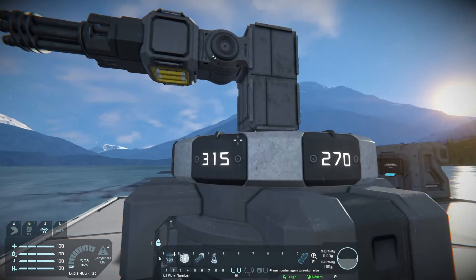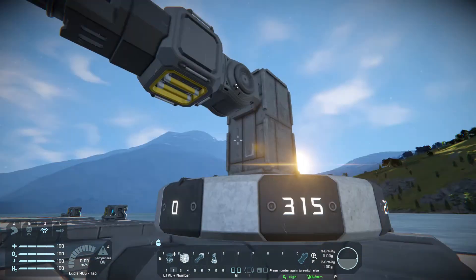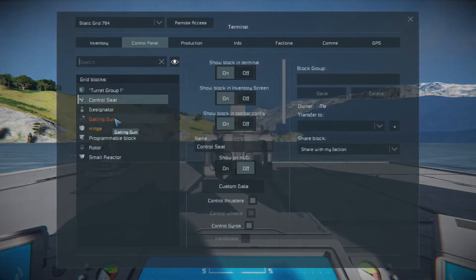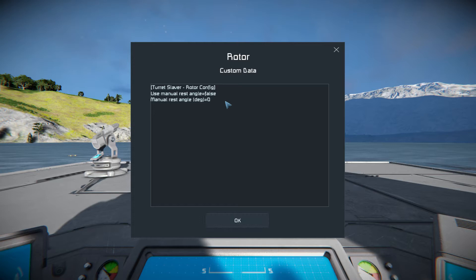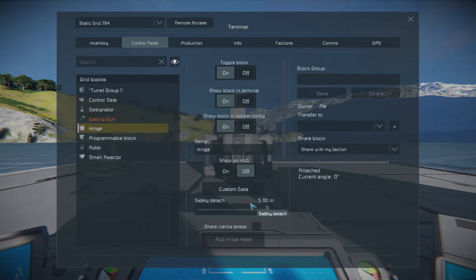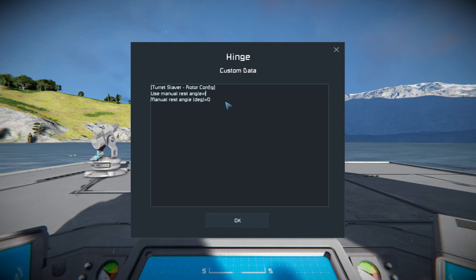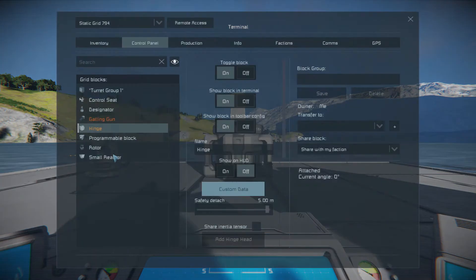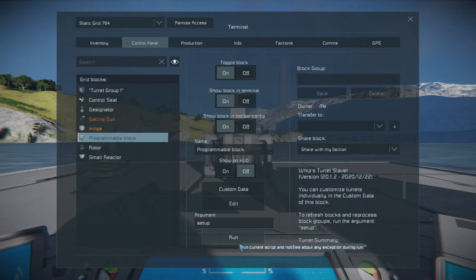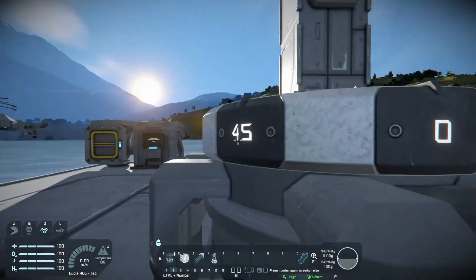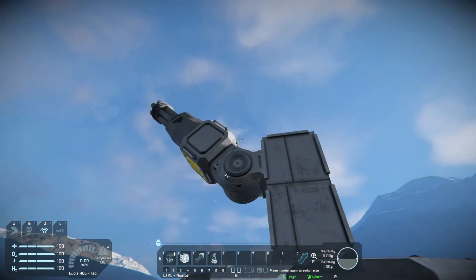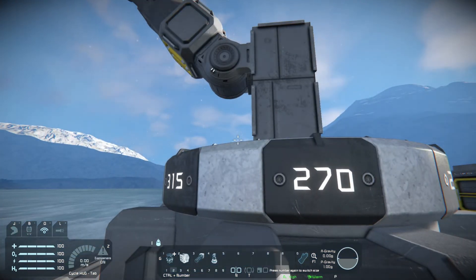You can also set up a reset point for where the turret aims back to when idle. In the rotor's custom data, set 'Manual Reset Angle' to true — I'll keep it at zero degrees. For the hinge, same thing: set 'Manual Reset' to true, but let's set it to 45 degrees. Remember, after making changes go into the program block and rerun the setup. Now the rotor rests at zero degrees and the hinge rests at a 45-degree angle. Why would you want this? Really it's aesthetics — depends on what you want to do.